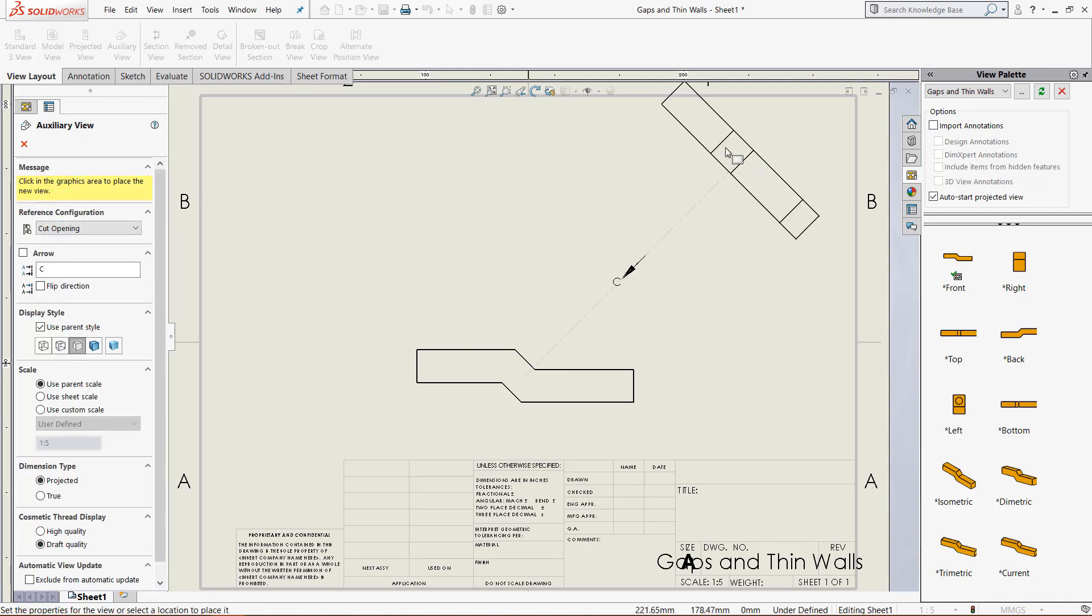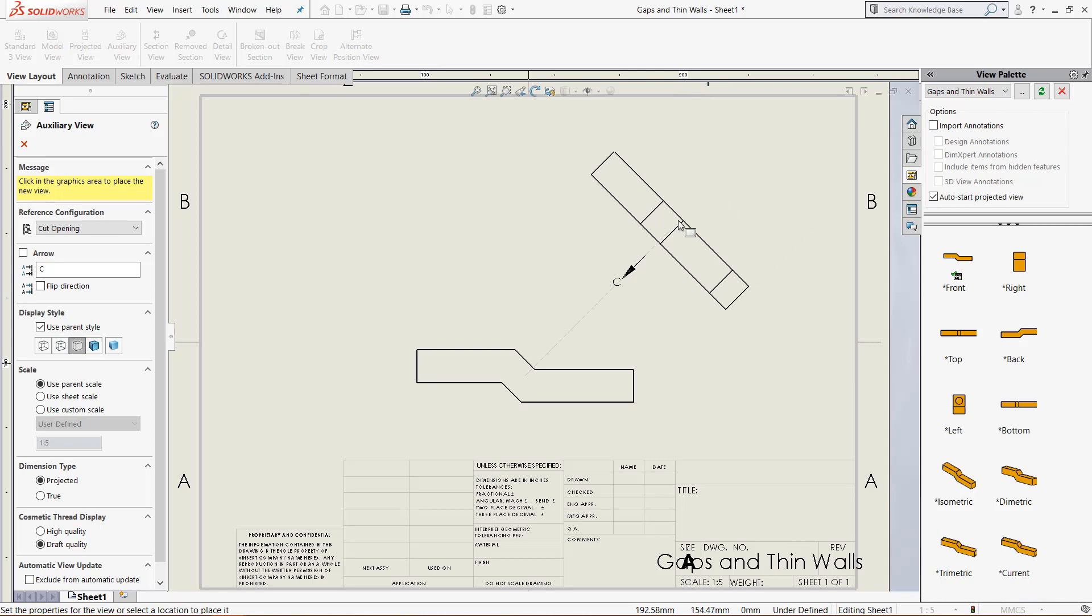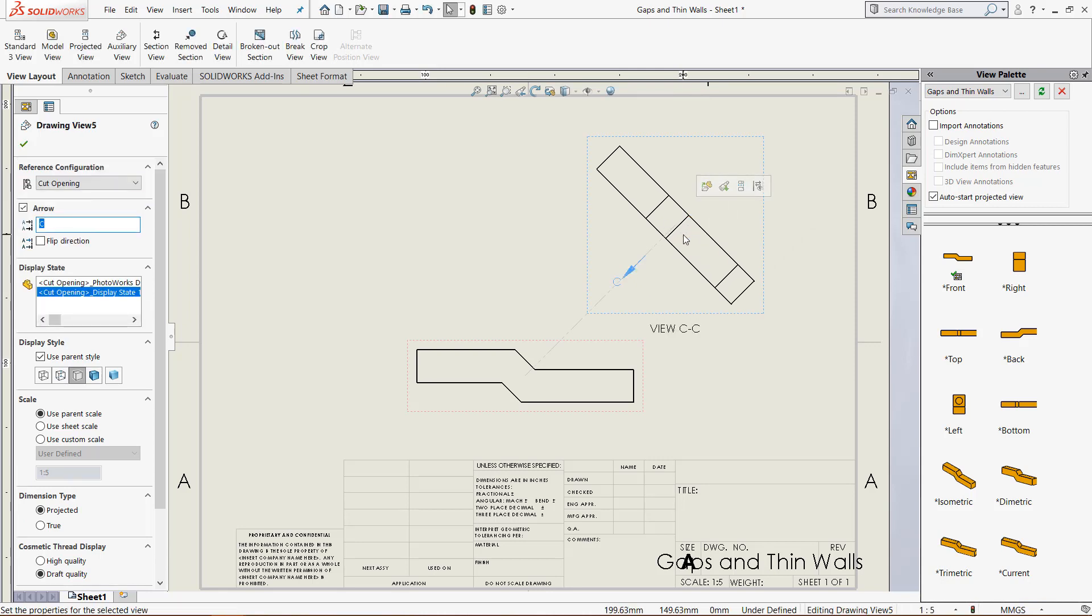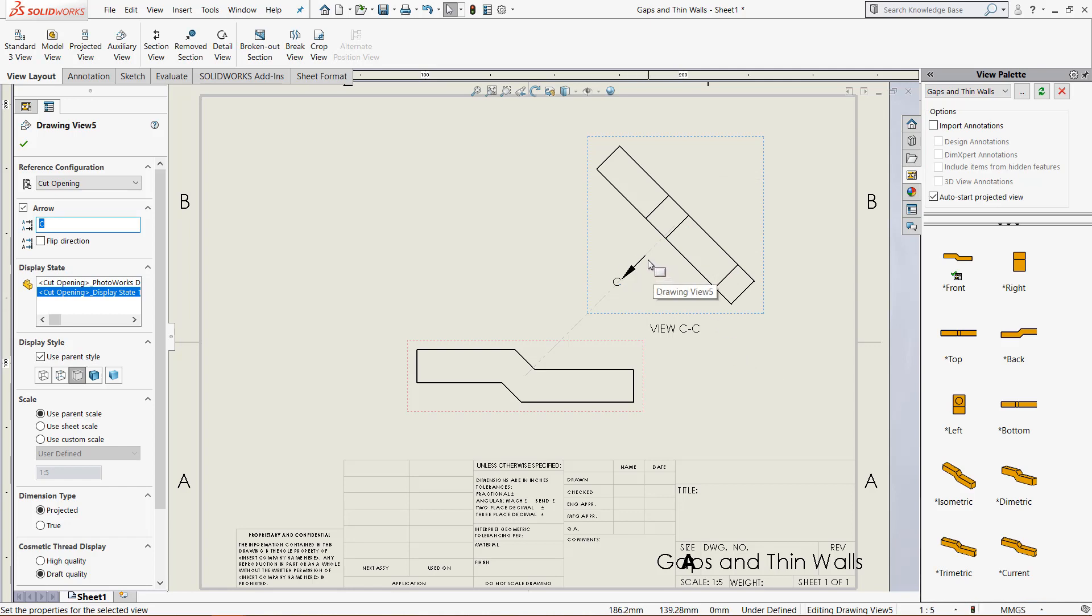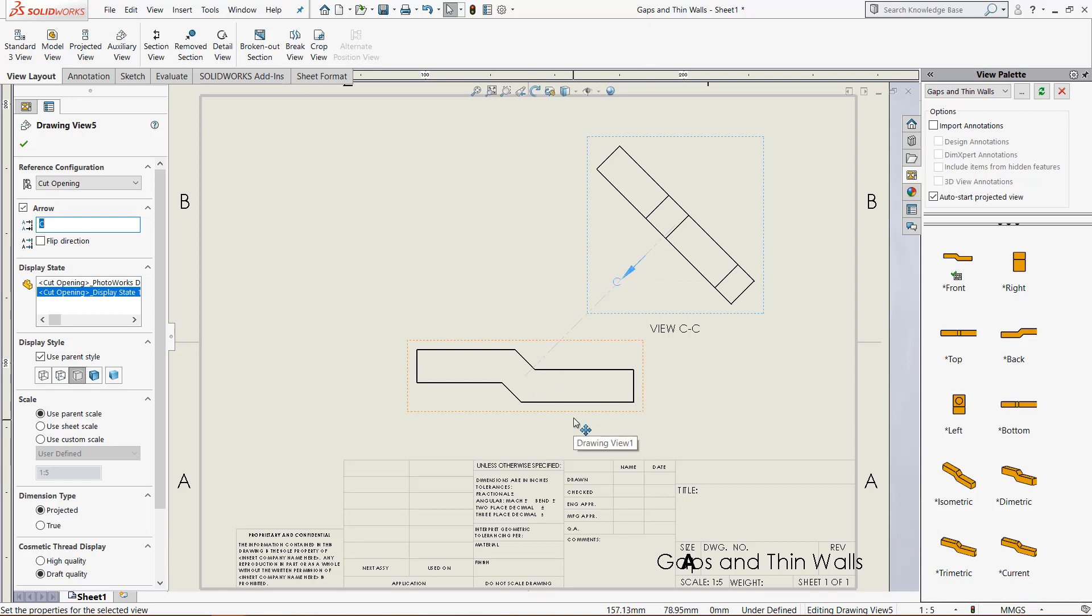When we do that, it projects this view which is normal to the edge that we clicked. With this view, we can imagine that we are standing at the end of this point C, looking down at the model, and that is what the view CC is.